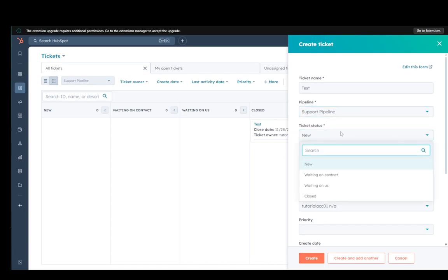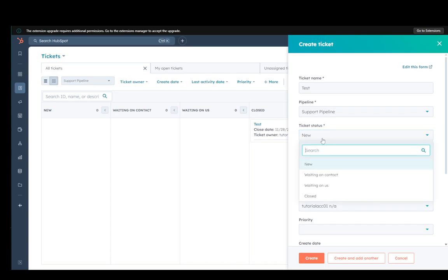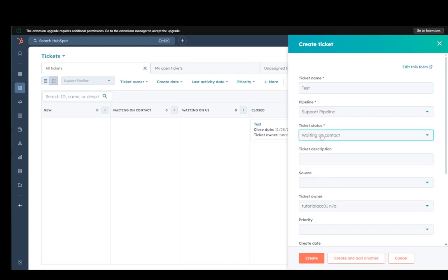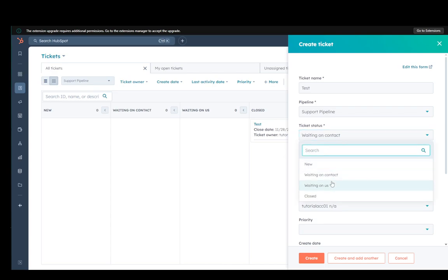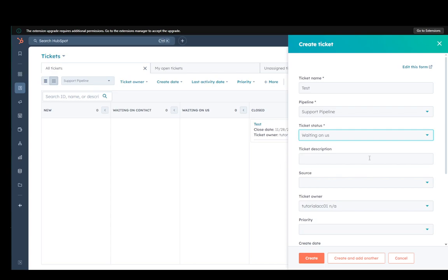Then the status: if they're a lead and they have contacted you, you can set them to new or waiting on contact so that you can respond to them. Once you respond to them, you can click waiting on us so that you can send them something. To clarify: waiting on contact is if you're waiting for them to contact you, and waiting on us is if you need to respond to them and they've already contacted you. Then you can set it to closed if you closed the deal and you are selling the real estate, and you can just drag the deals or tickets around.